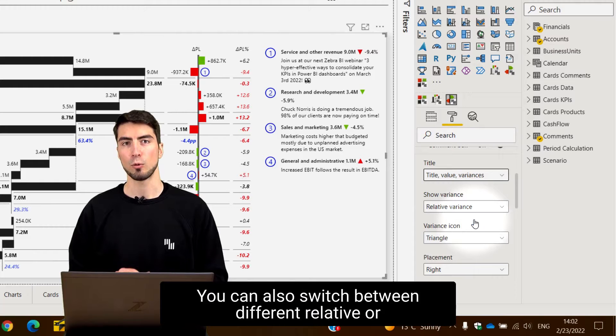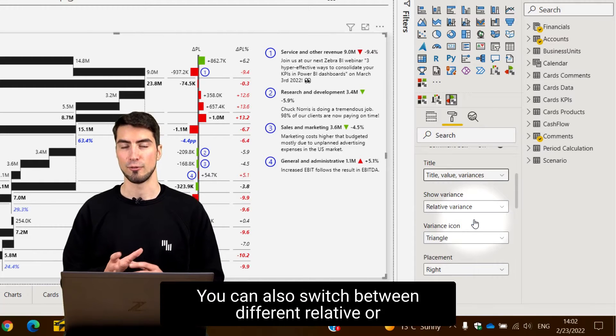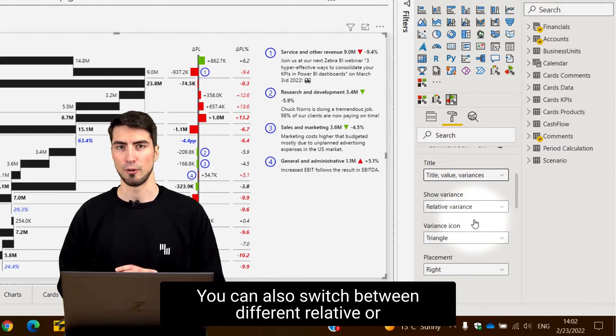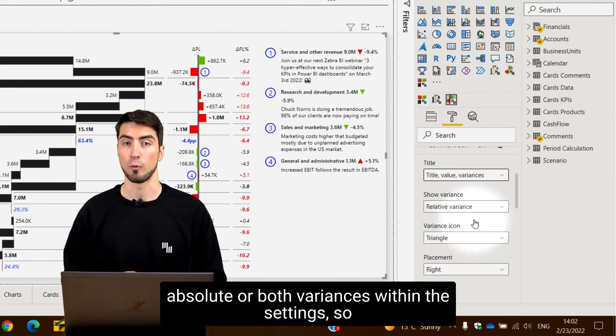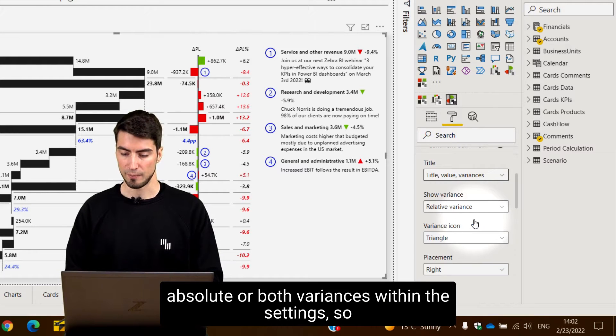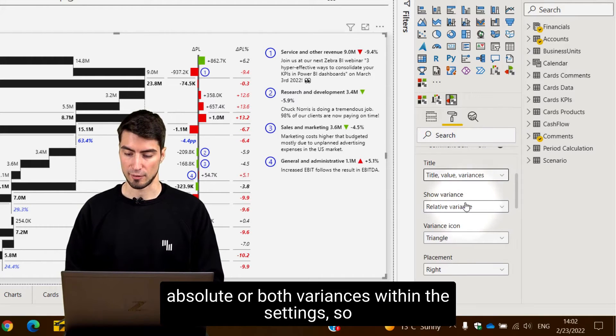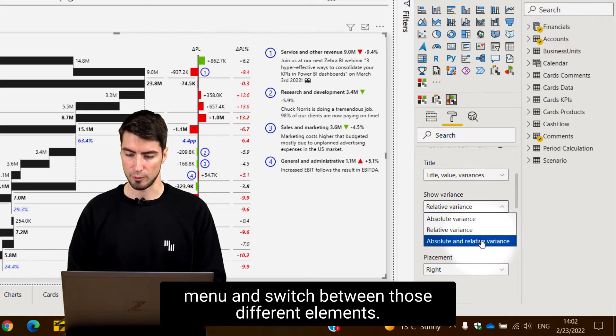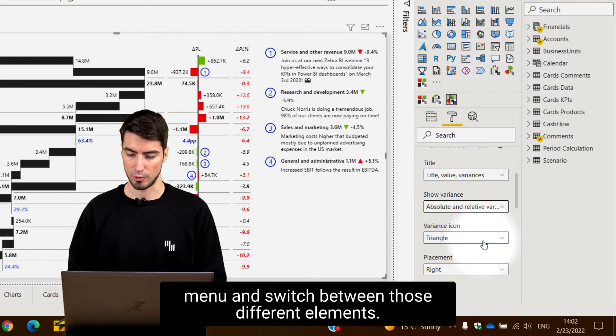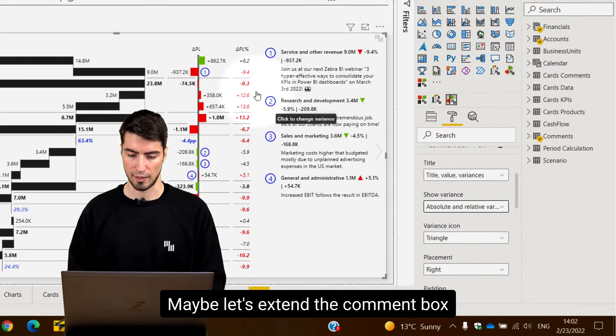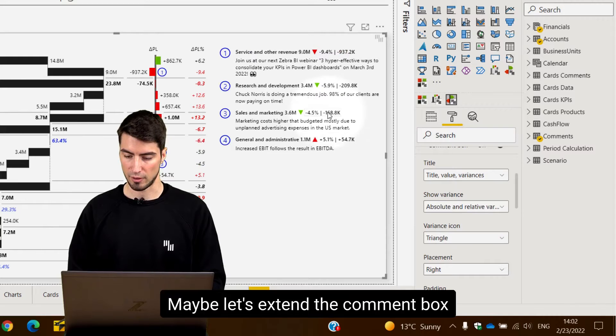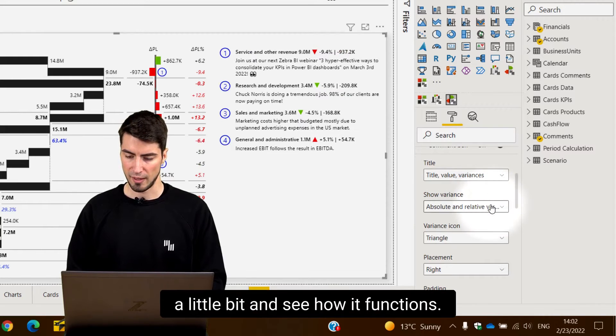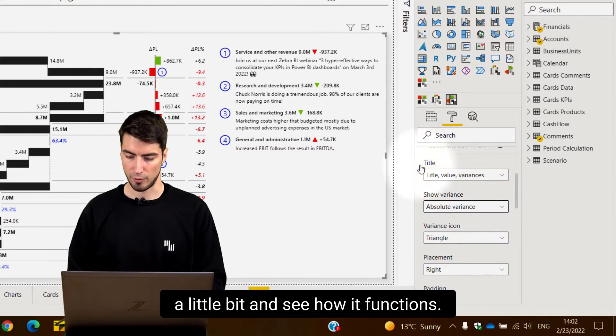You can also switch between different relative or absolute or both variances within the settings. You can just click on the drop-down menu and switch between those different elements. Maybe let's extend the comment box a little bit and see how it functions.